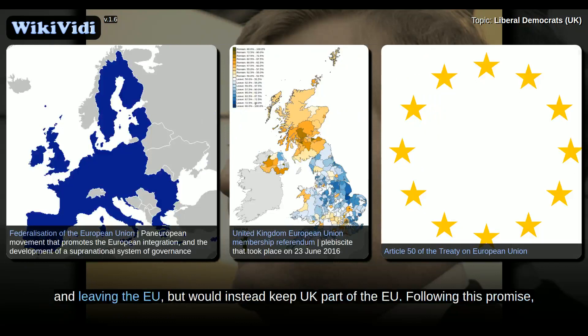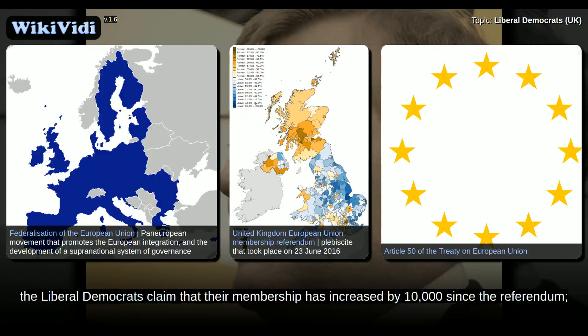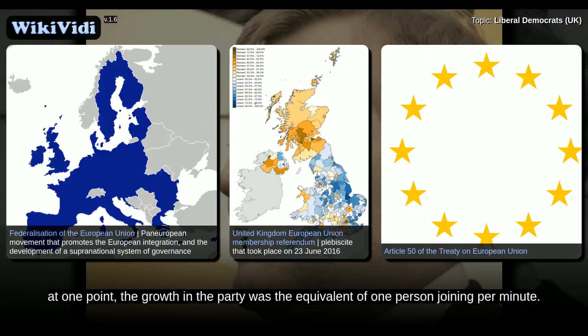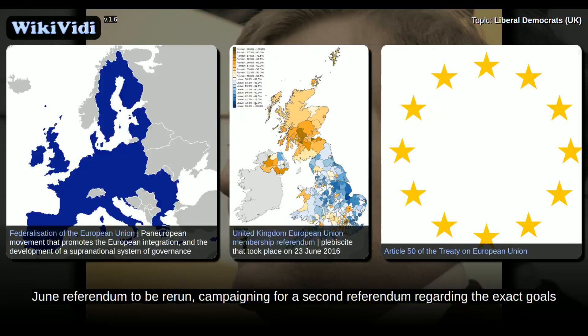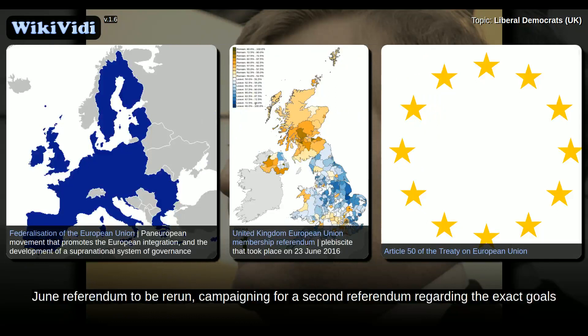Following this promise, the Liberal Democrats claimed that their membership increased by 10,000 since the referendum. At one point, the growth in the party was the equivalent of one person joining per minute. While the party acknowledges that it would not be democratically reasonable to campaign for the June referendum to be rerun, campaigning for a second referendum regarding the exact goals of Brexit negotiation is currently one of the party's flagship policies.